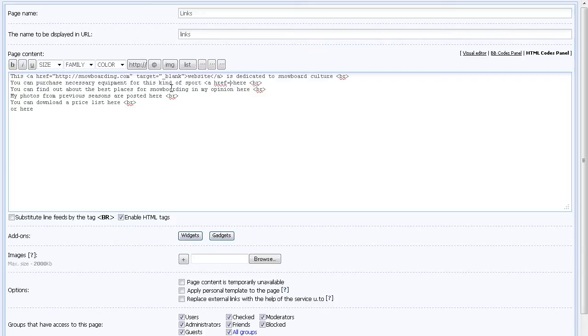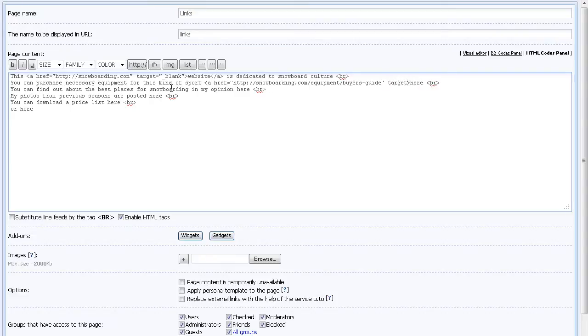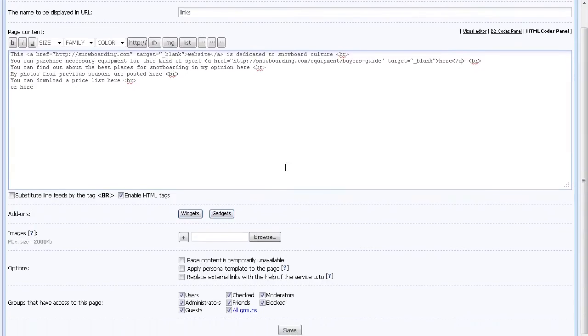You may also add the link manually using HTML codes as well. Save your changes and check your results.